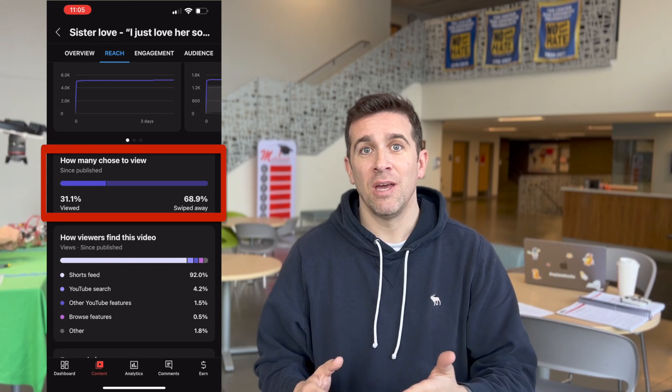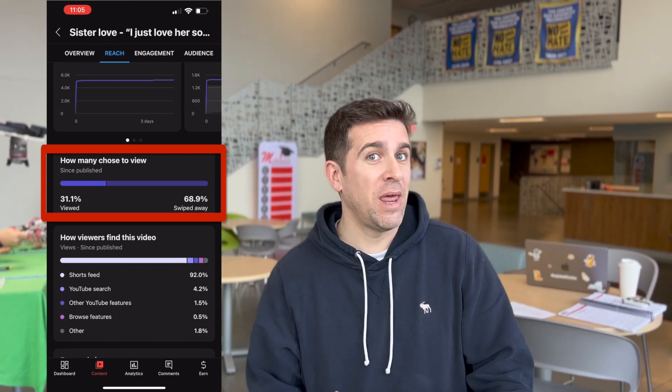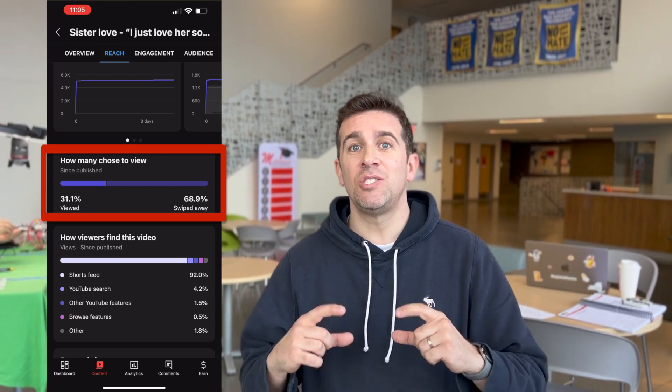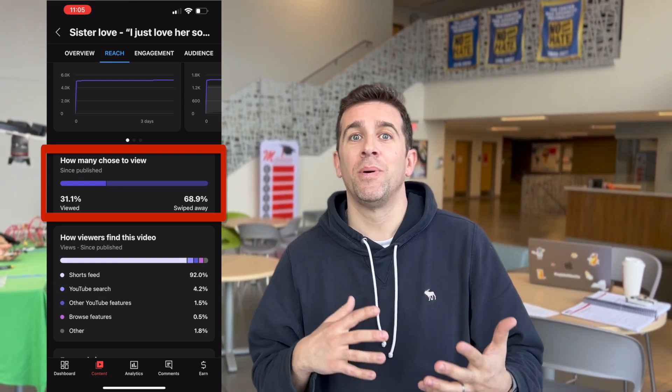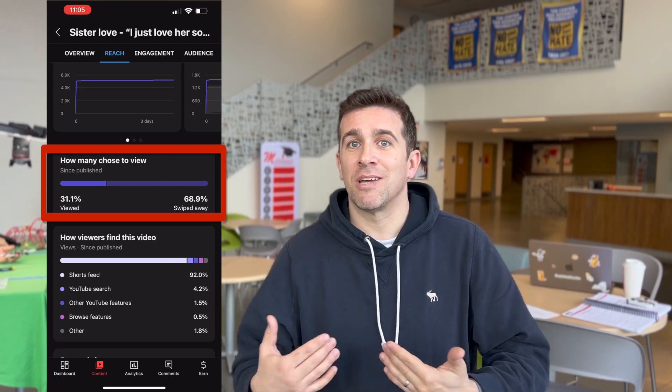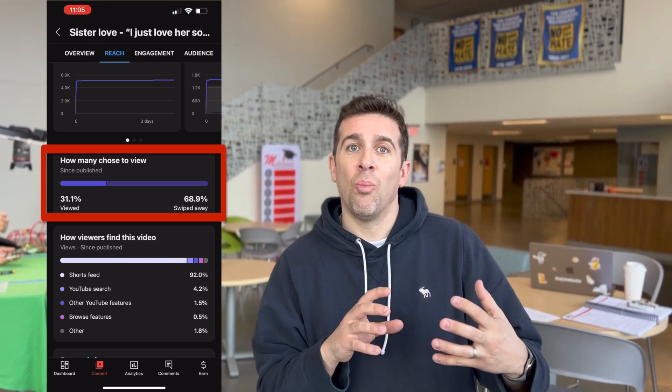So hopefully once Shorts rolls out thumbnails, this metric tool will be able to help creators like myself and others figure out what people are excited to view versus what they are swiping away from. And that's it. I personally think this feature is much needed, just as much needed as the ability to upload or change your Shorts thumbnails.